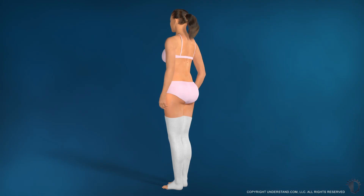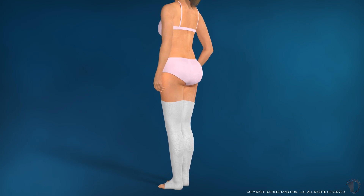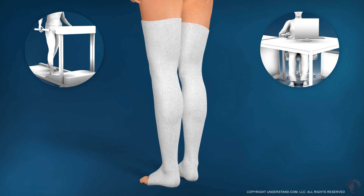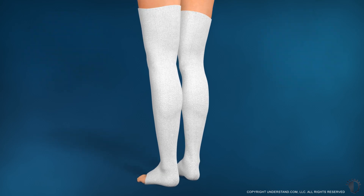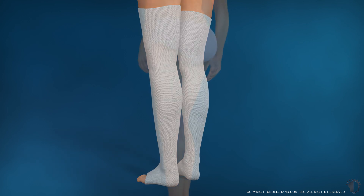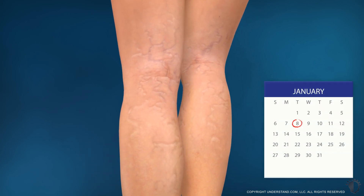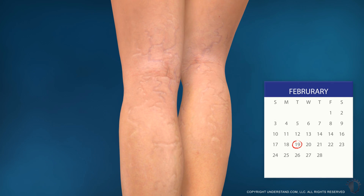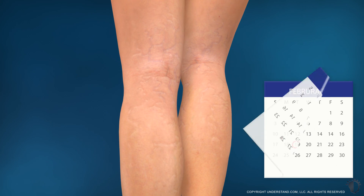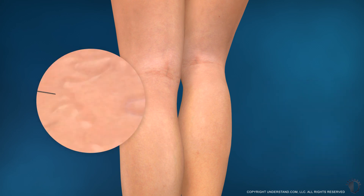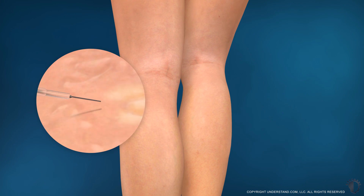Sclerotherapy is an outpatient procedure, and you will be able to return home the same day and resume normal activities. You may be advised to wear compression stockings for up to four weeks following sclerotherapy. You should notice an improvement in the appearance of spider veins and smaller varicose veins in three to six weeks following sclerotherapy, while it may take three to four months for larger veins to respond to treatment. Most patients require multiple treatments, spaced approximately four to six weeks apart.